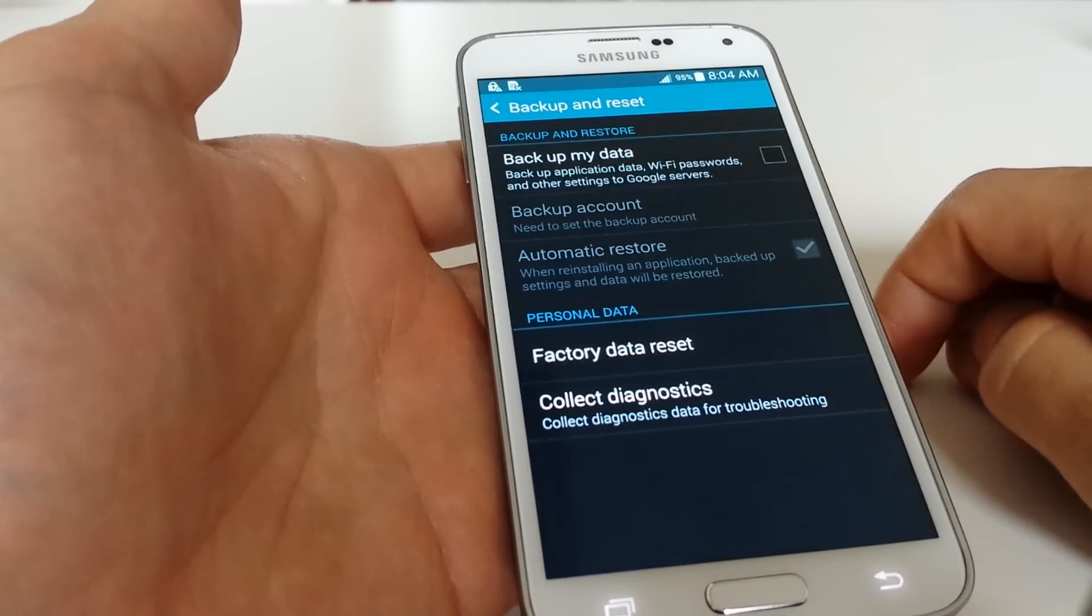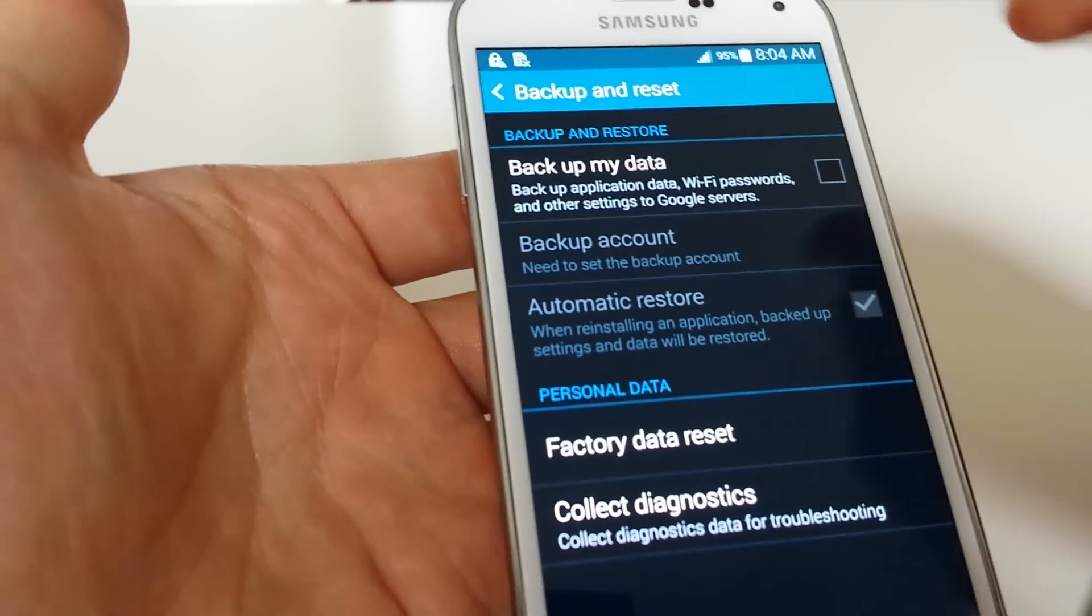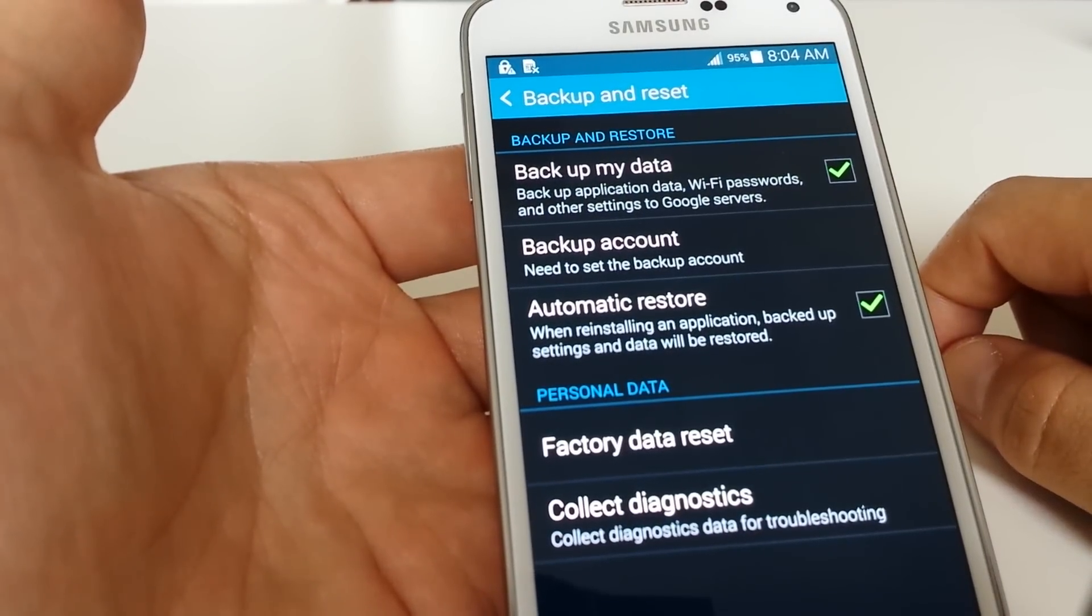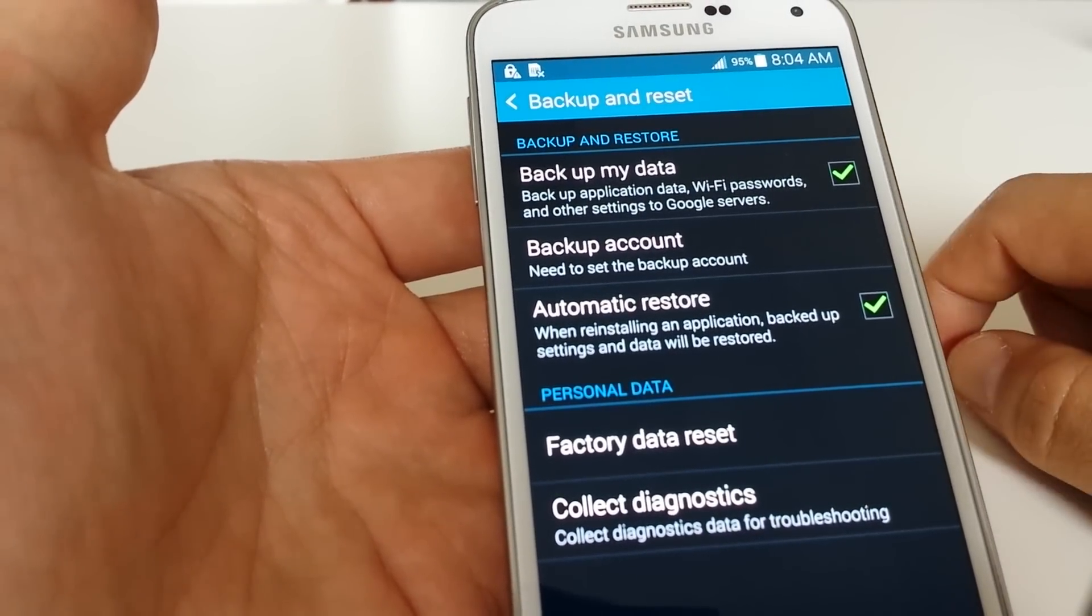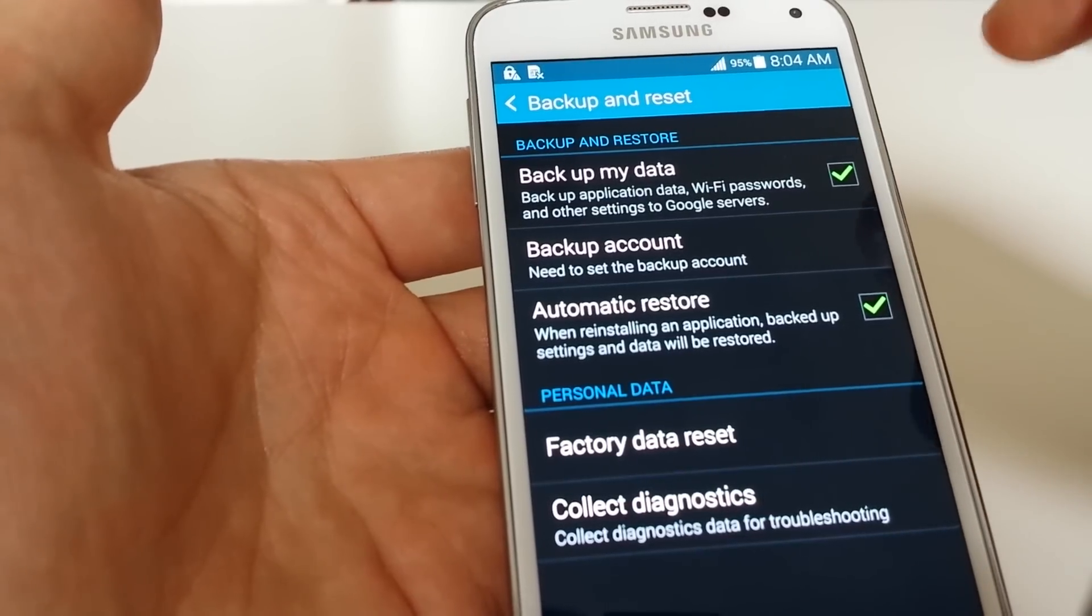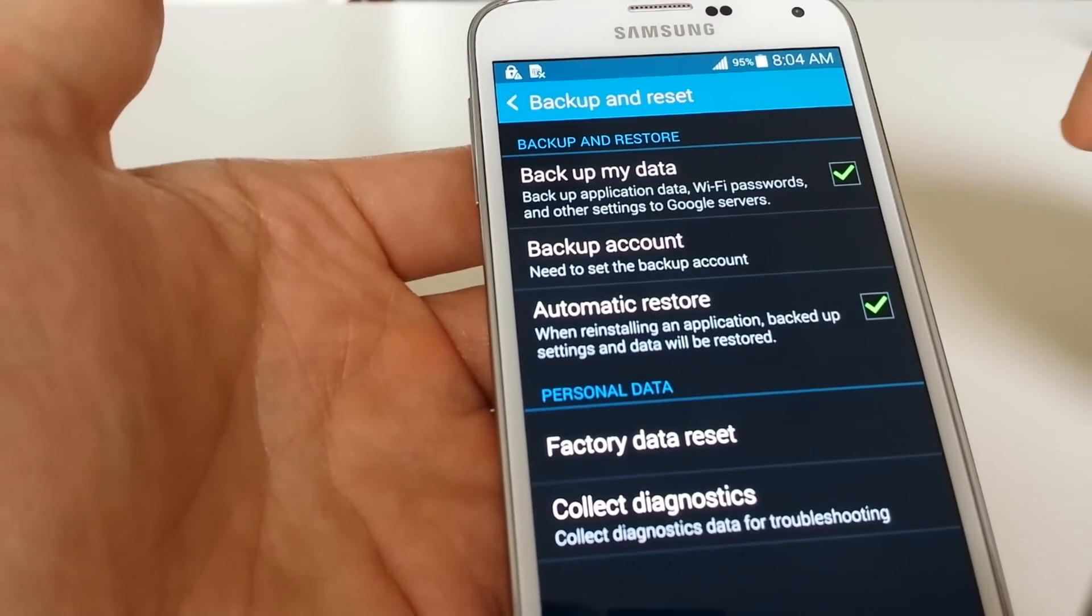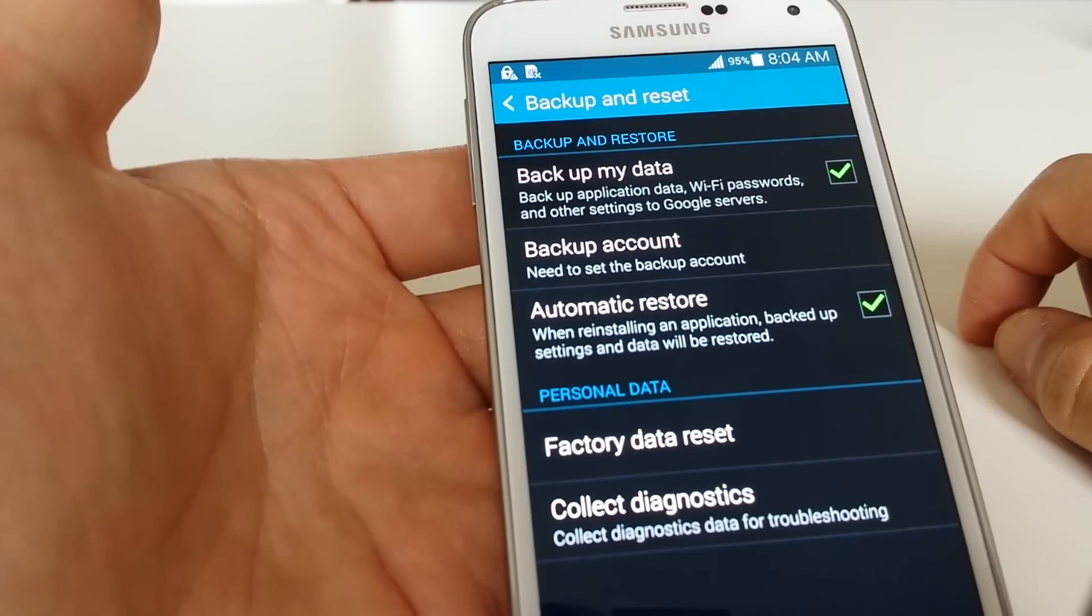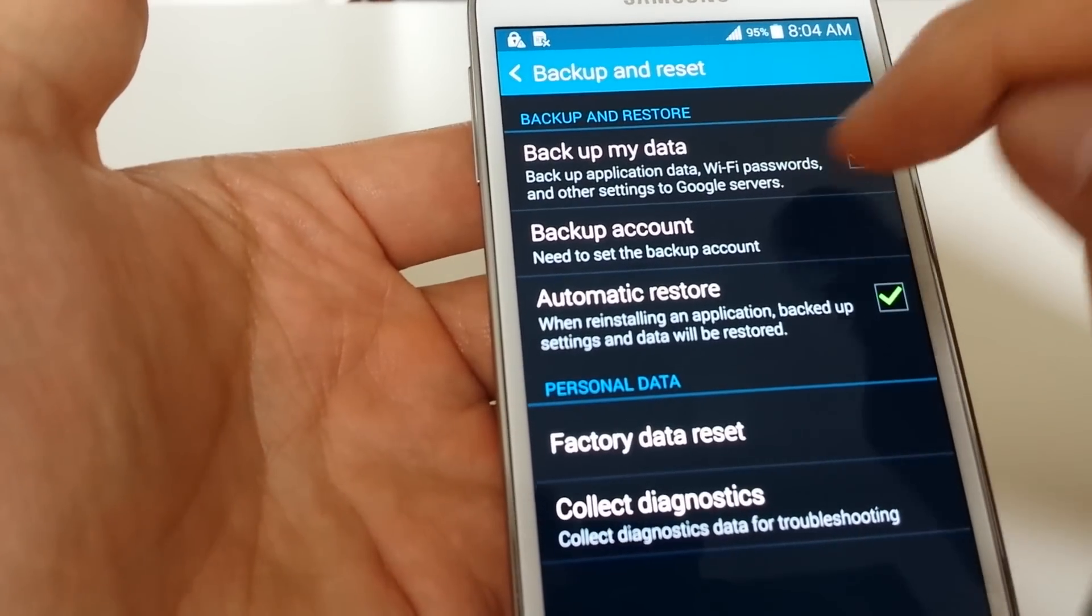You can read the top here. You can back up your data, application data, Wi-Fi passwords, and other settings to Google servers. For myself, I do this as well, but I also back up all my pictures and videos onto my SD card.